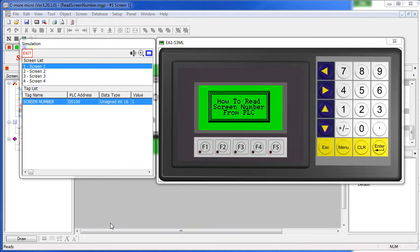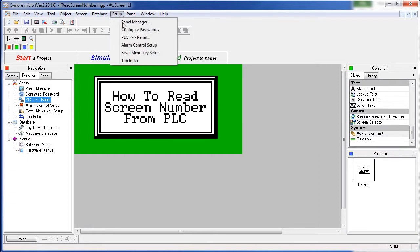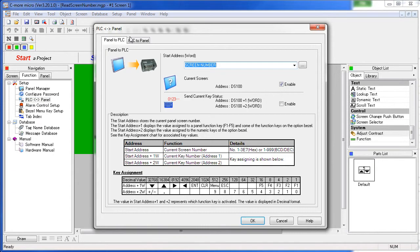We just need to tell the C-more Micro where on the PLC to send that information. You can reach that from the Navigation Windows Function tab under this PLC to Panel dialog, or under the Setup menu, PLC to Panel.